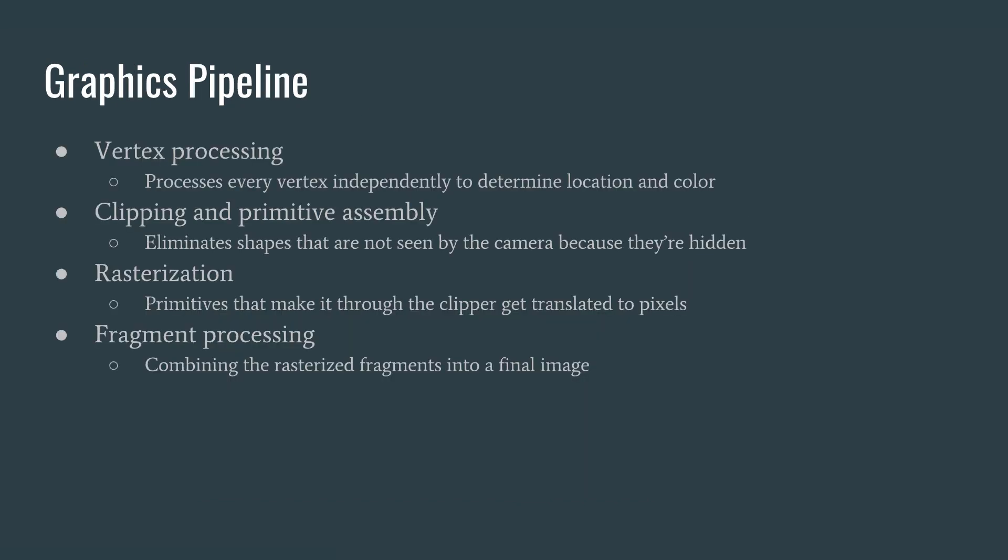As the camera is rendering it, we have the vertex processing. This processes every vertex independently to determine location and color. Next, we have clipping and primitive assembly. This eliminates the shapes that are not seen by the camera because they're behind other pixels or faces. Then we have rasterization, which takes those primitives and makes it through the clipper to get translated into pixels on an image. Those images come in at 30 to 60 frames a second or more. And so then we do fragment processing to combine those rasterized fragments into a final image to display to the screen.